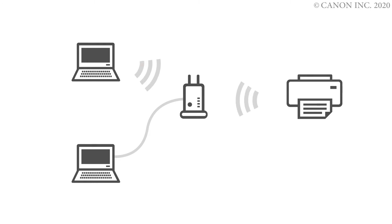First, let's prepare the printer. Make sure your wireless router is turned on and properly set up.